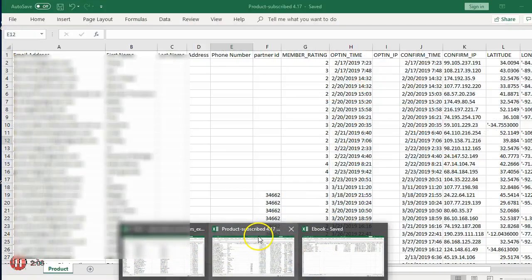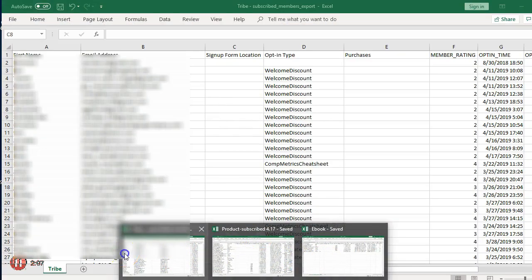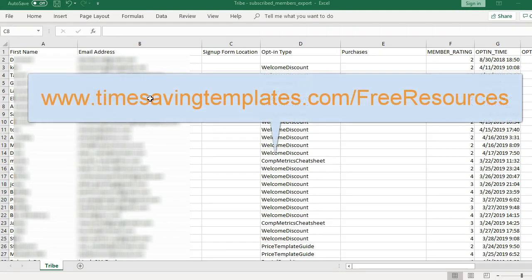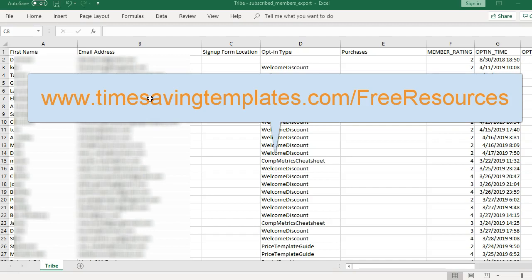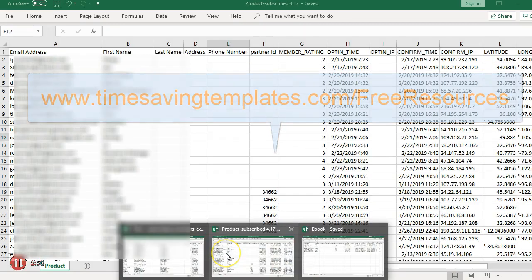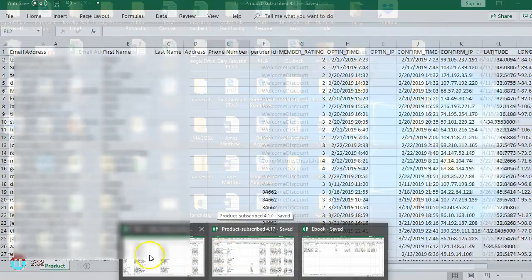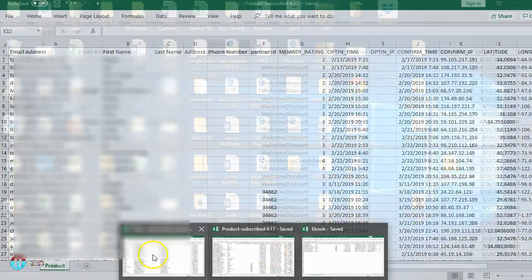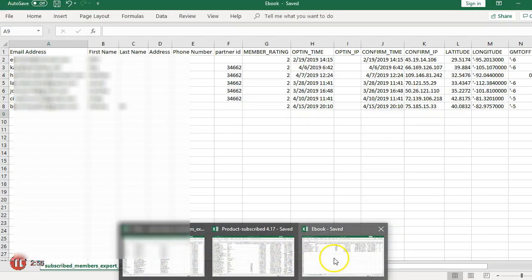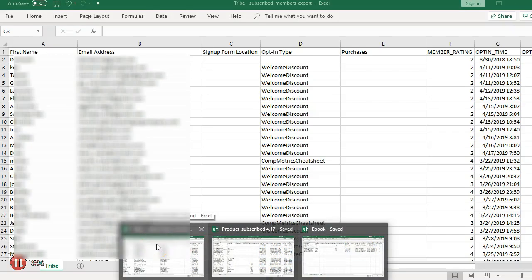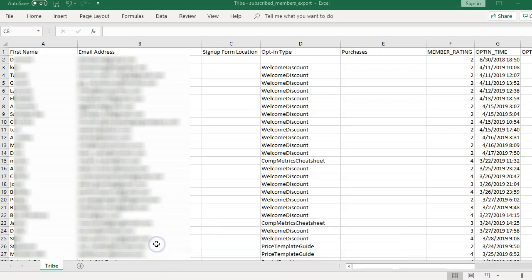I actually have three different files that I'm looking to compare. By the way, if you do want one of the free templates or discount codes, it's all listed at timesavingtemplates.com slash free resources. For this example, I'm trying to see who's overlapping between these three files so that I can tag them and make sure I'm not sending duplicate information, or maybe there's someone that signed up here that hasn't received what I would normally send. We're going to do this with VLOOKUPs and then basic filtering.